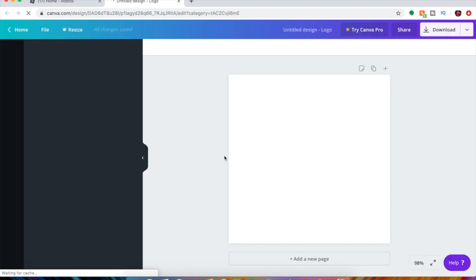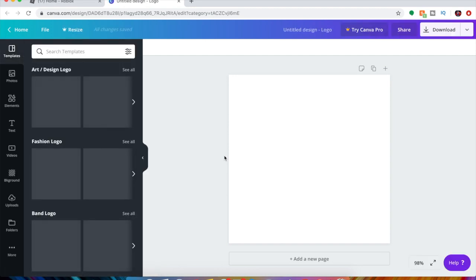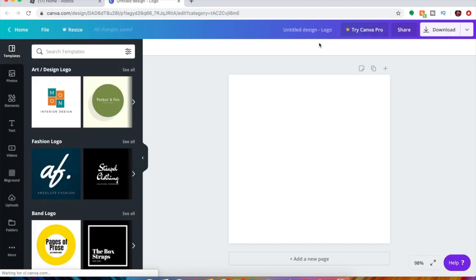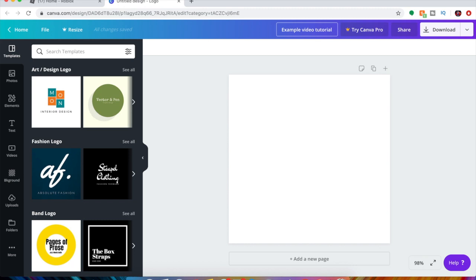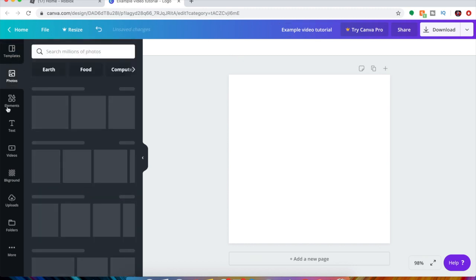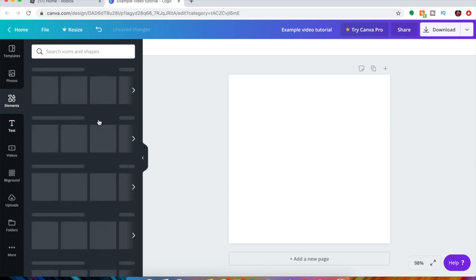We're gonna do a logo because that's almost the same size as a design. And the good thing about Canva is it already does everything for you and you can just type in what you want to call it. I'm just gonna do example video tutorial.